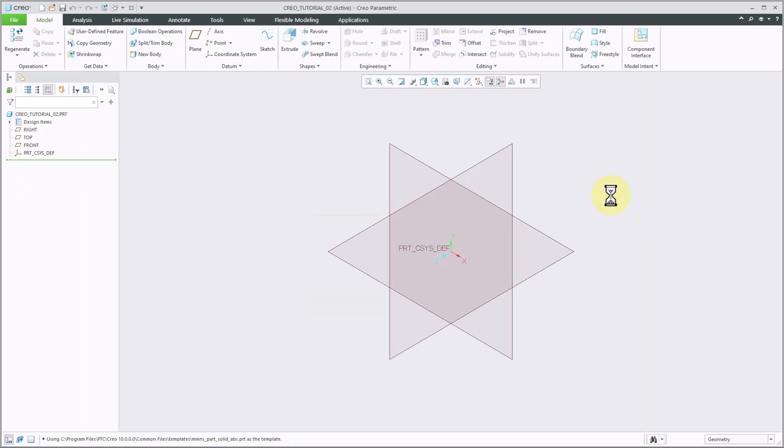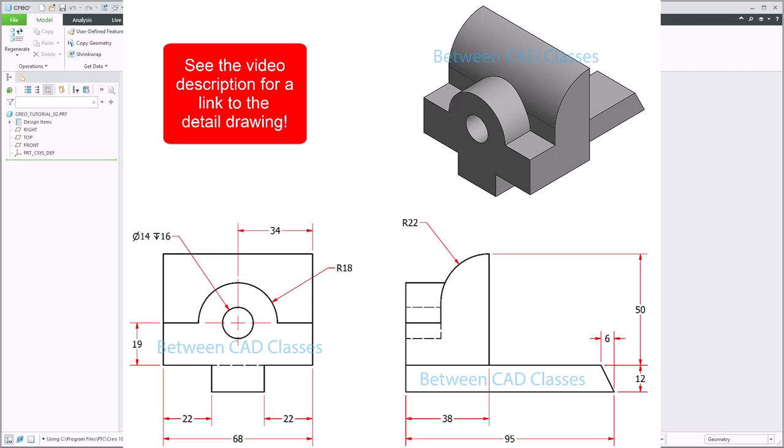All right, so as I said, I'm going to start with the L-shape feature. Let's take a look at the detail drawing, and I can see that it is 38 wide by 50 tall. I can see that the front piece is 19 millimeters tall, and I can see that the tall part of the L-shape is going to be 22 millimeters, the same as the radius here on the top of the part.